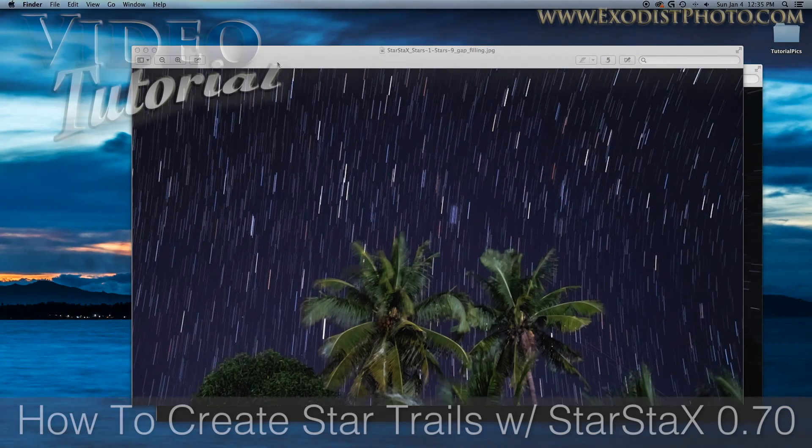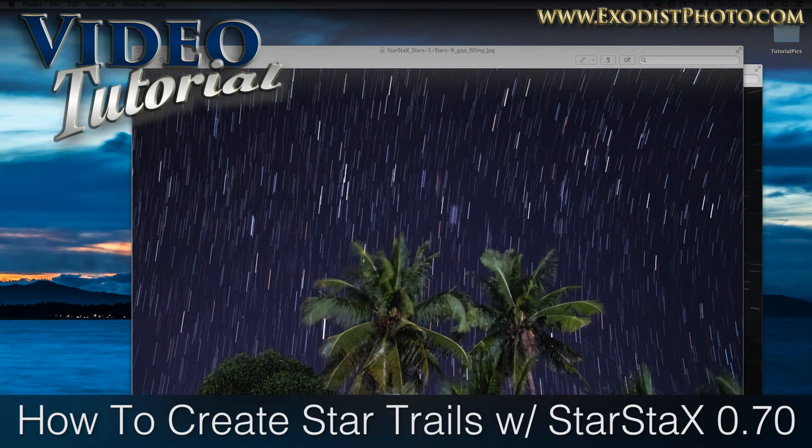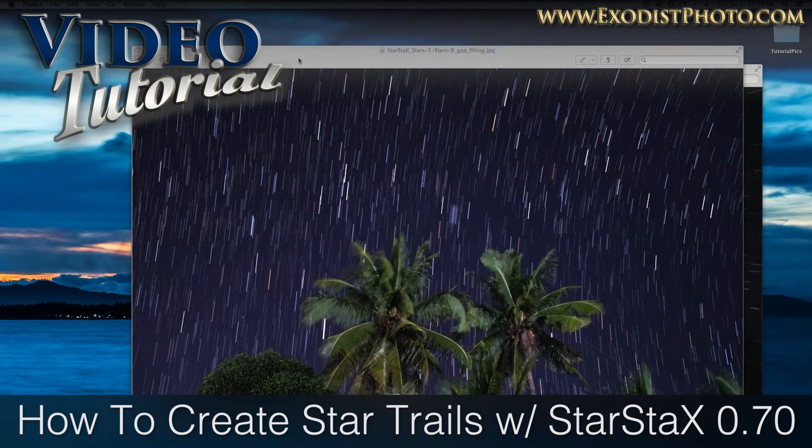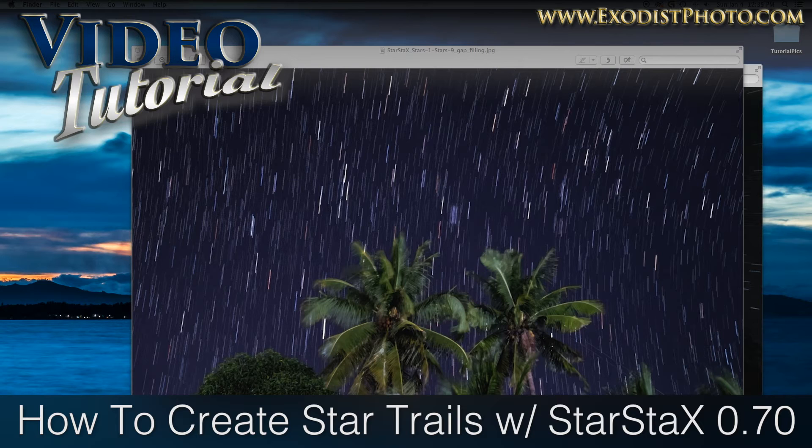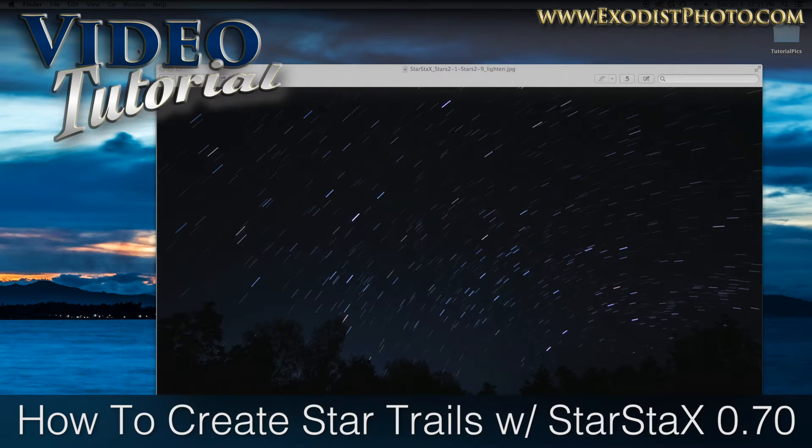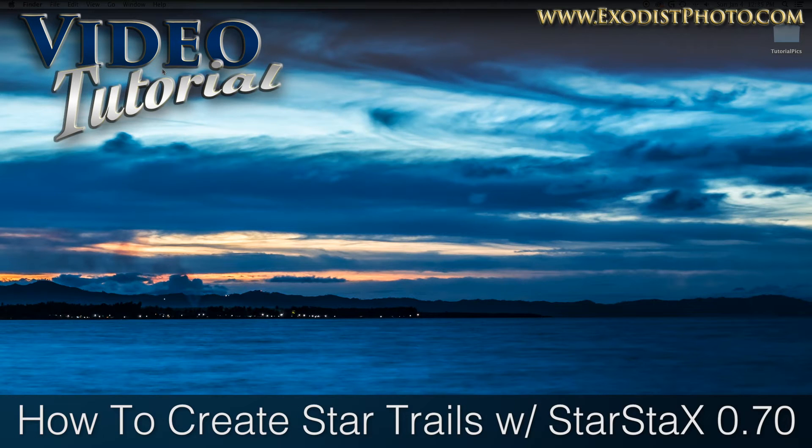Hello everyone and welcome. Today's tutorial is going to be on creating star trails. Let's get in here and get started.